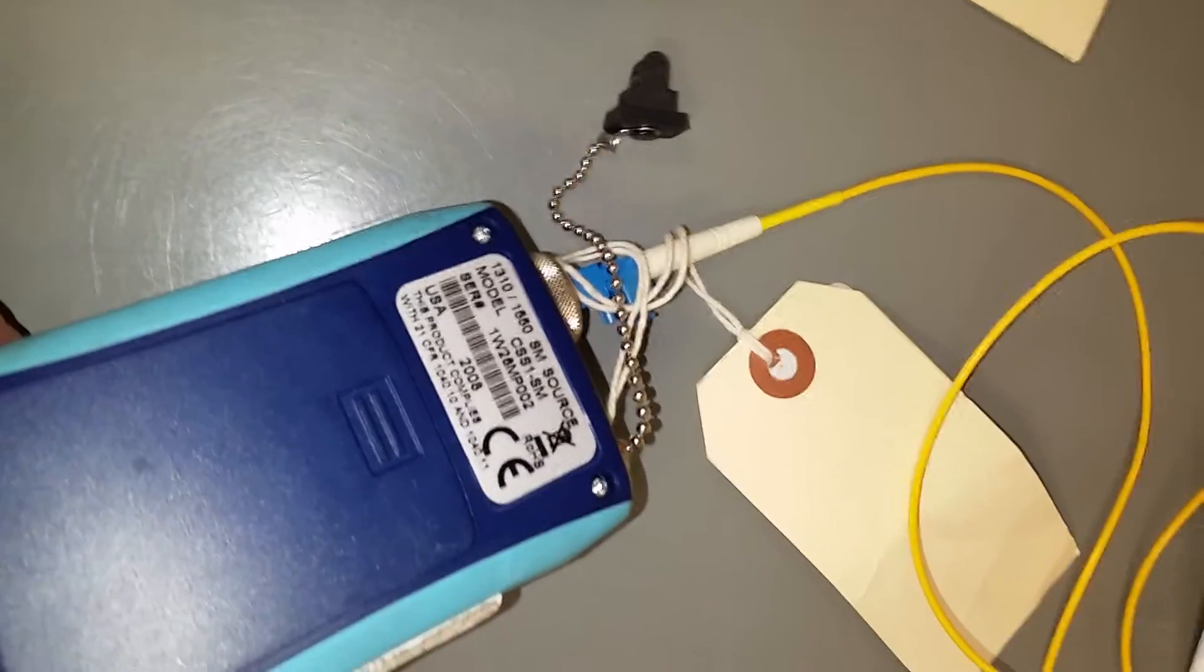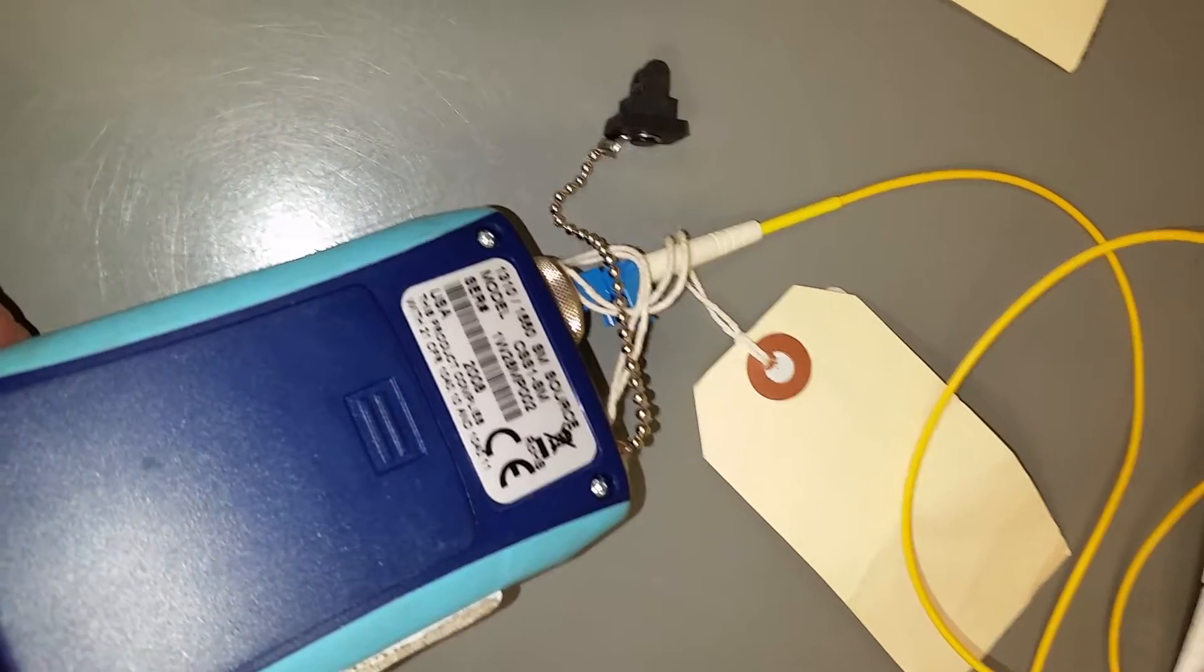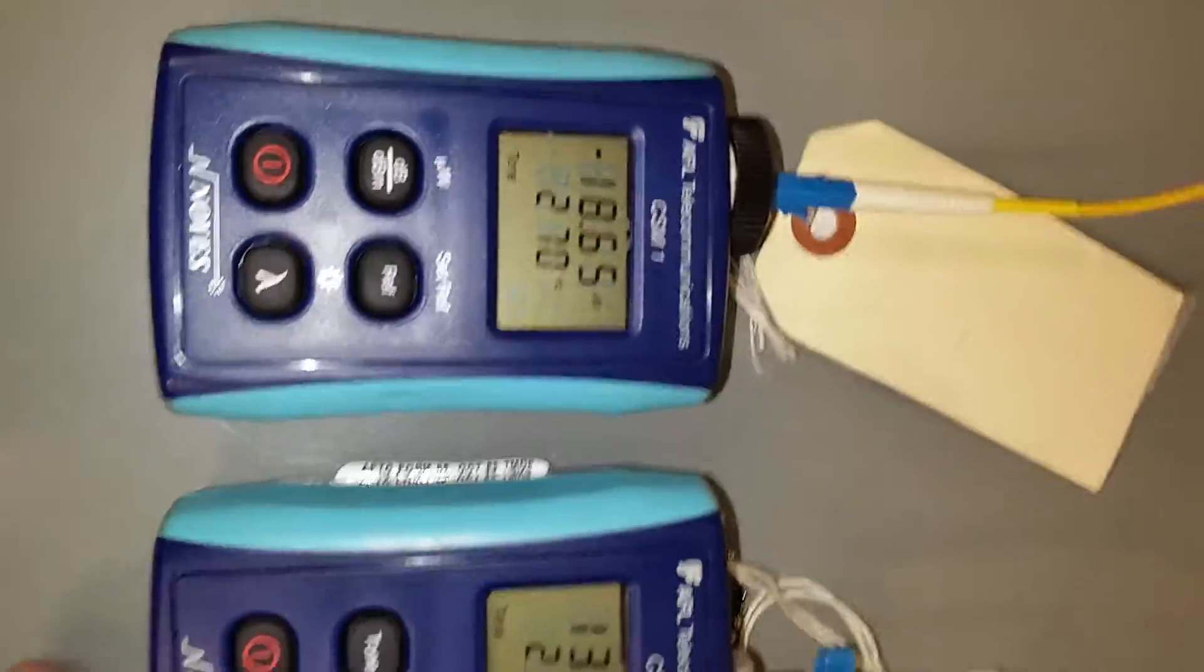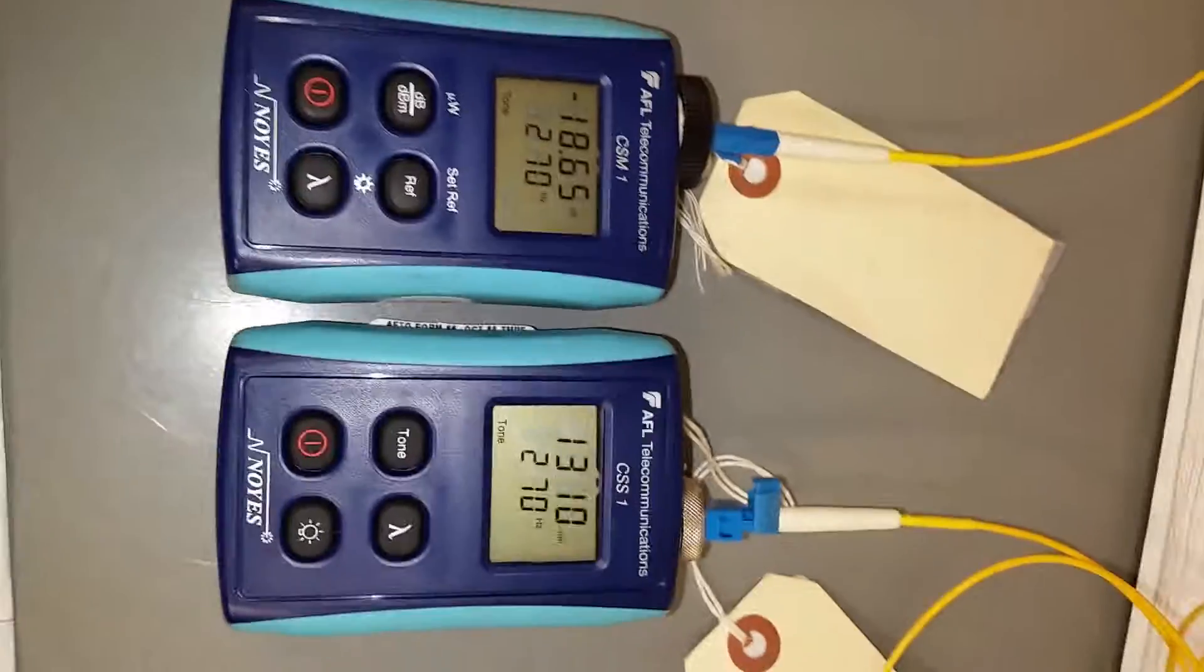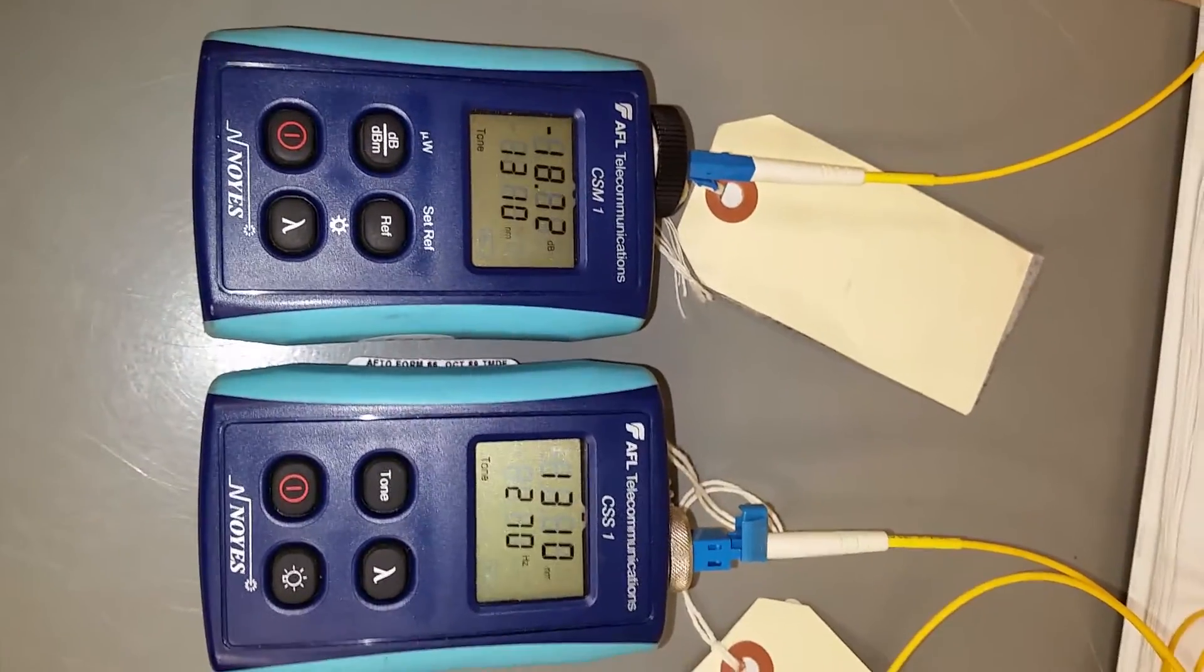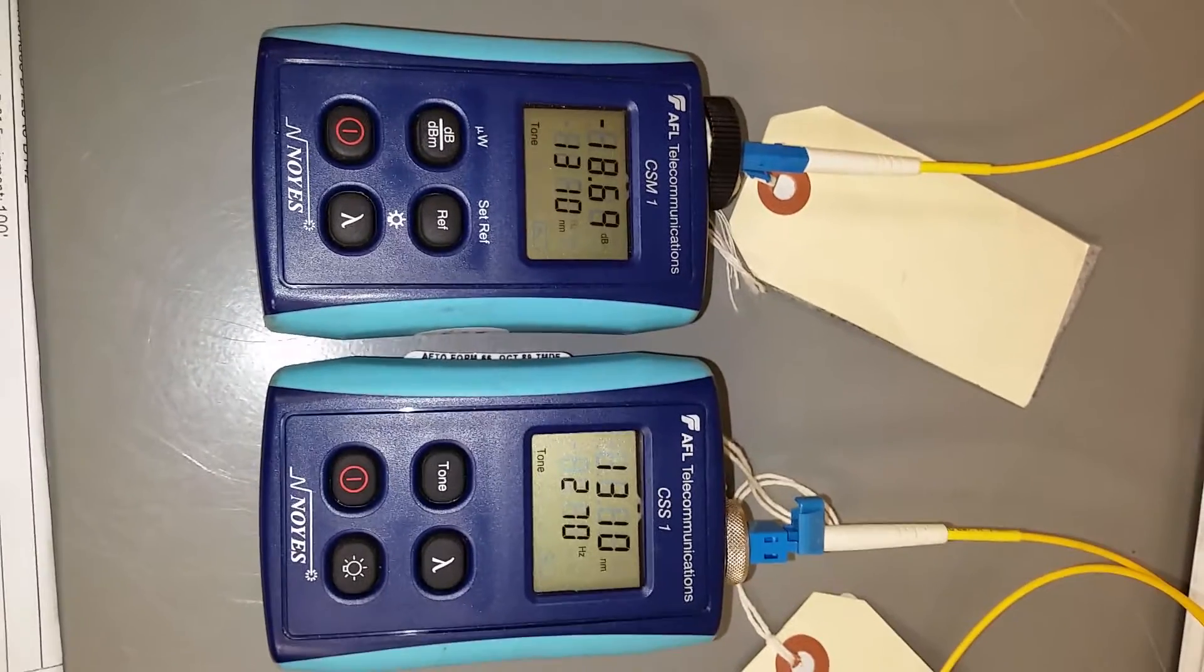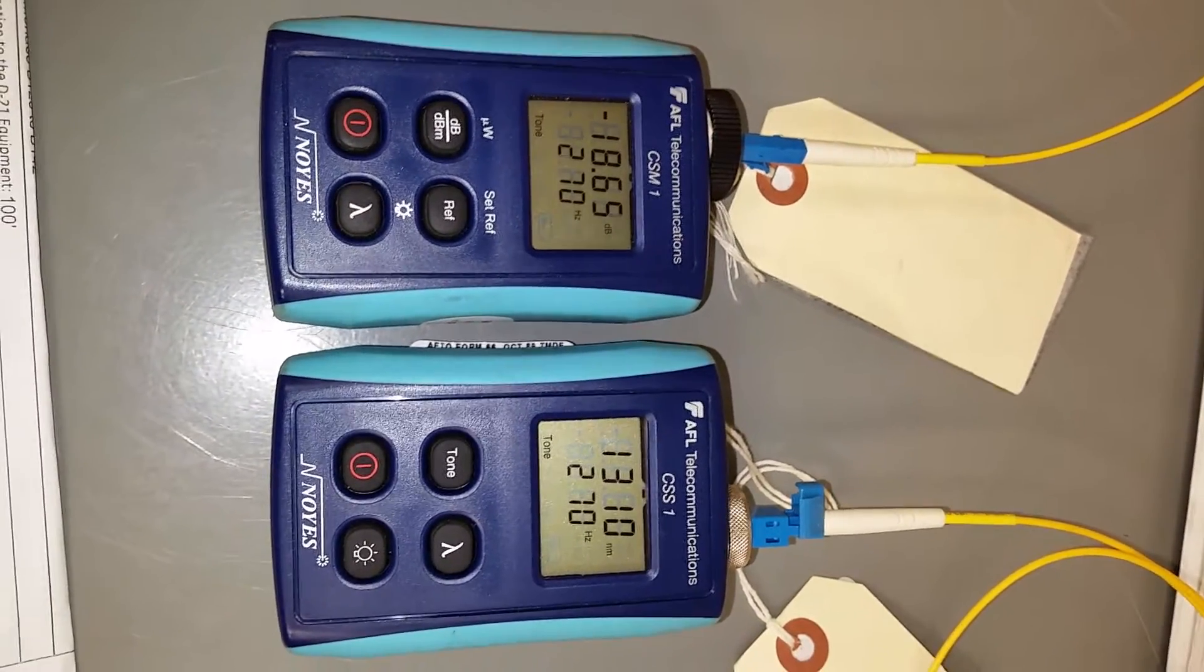And this will test 1,310 nanometers or 1,550 nanometers. So we're testing 1,310, which is what the original fiber strands were tested at when I sent the results to Ms. Stroop.